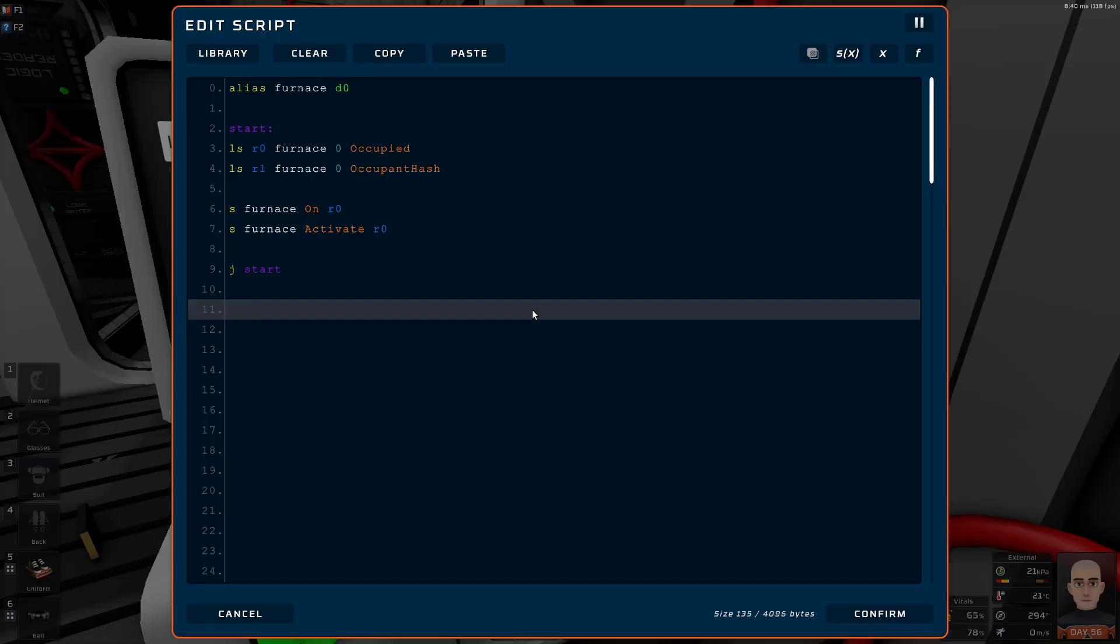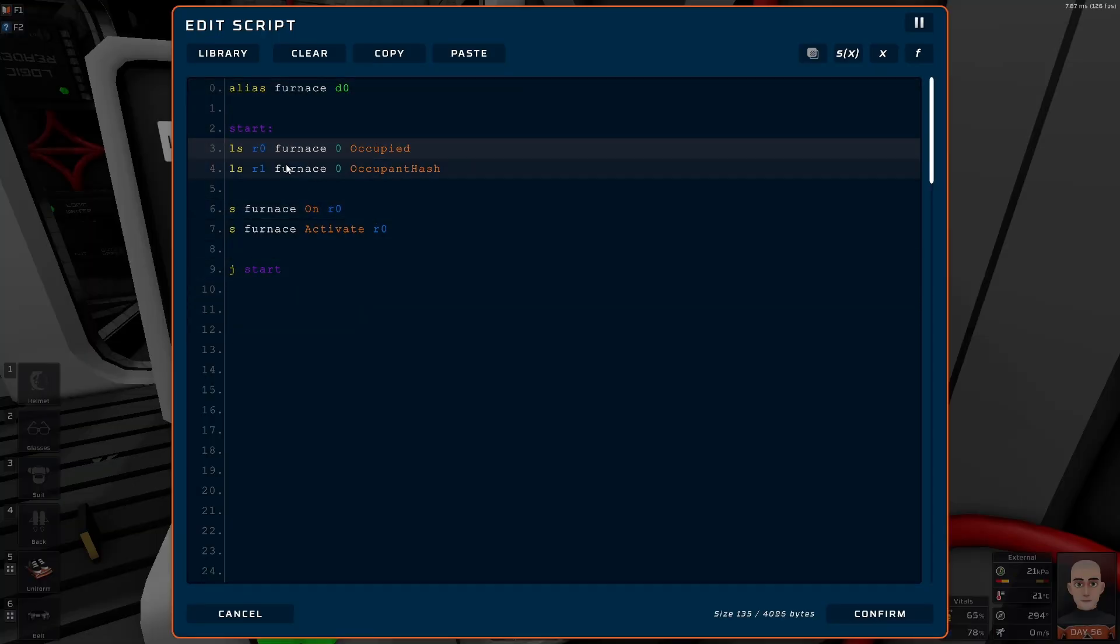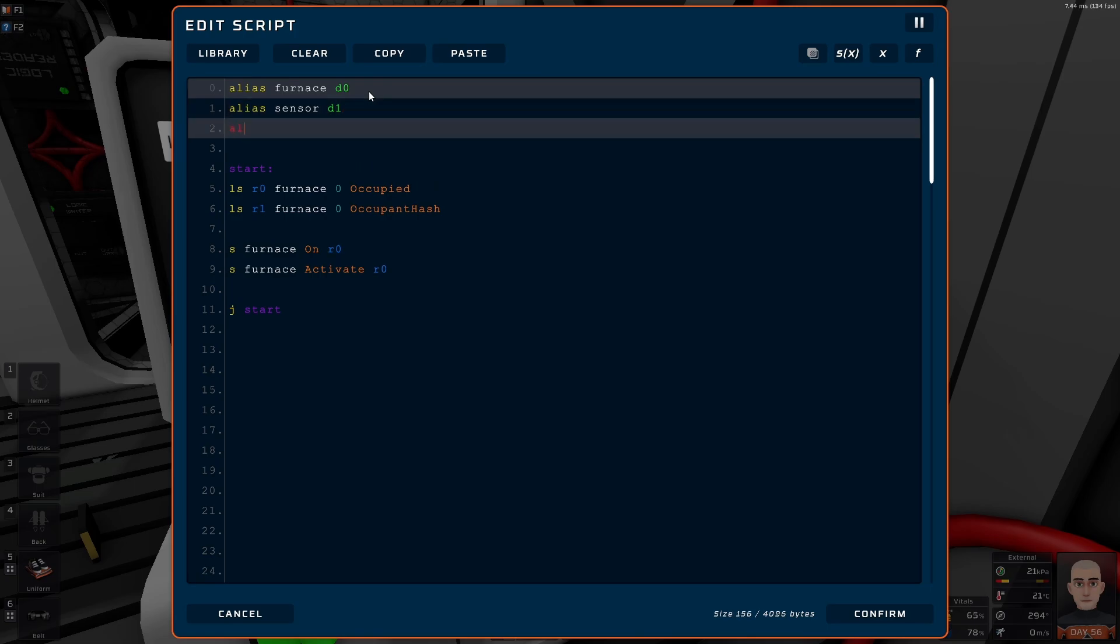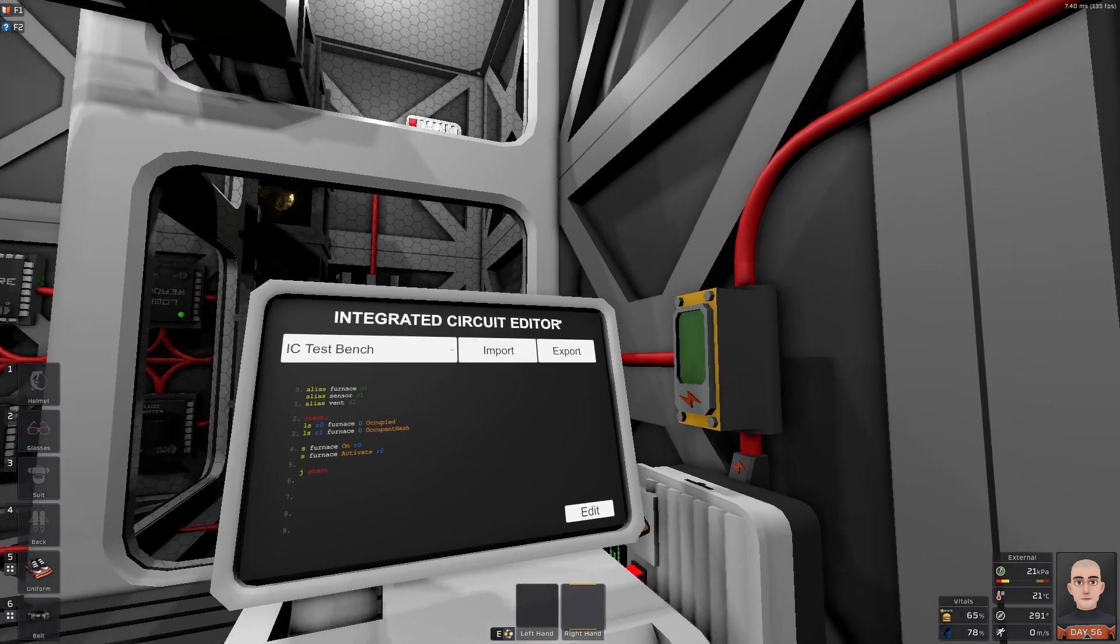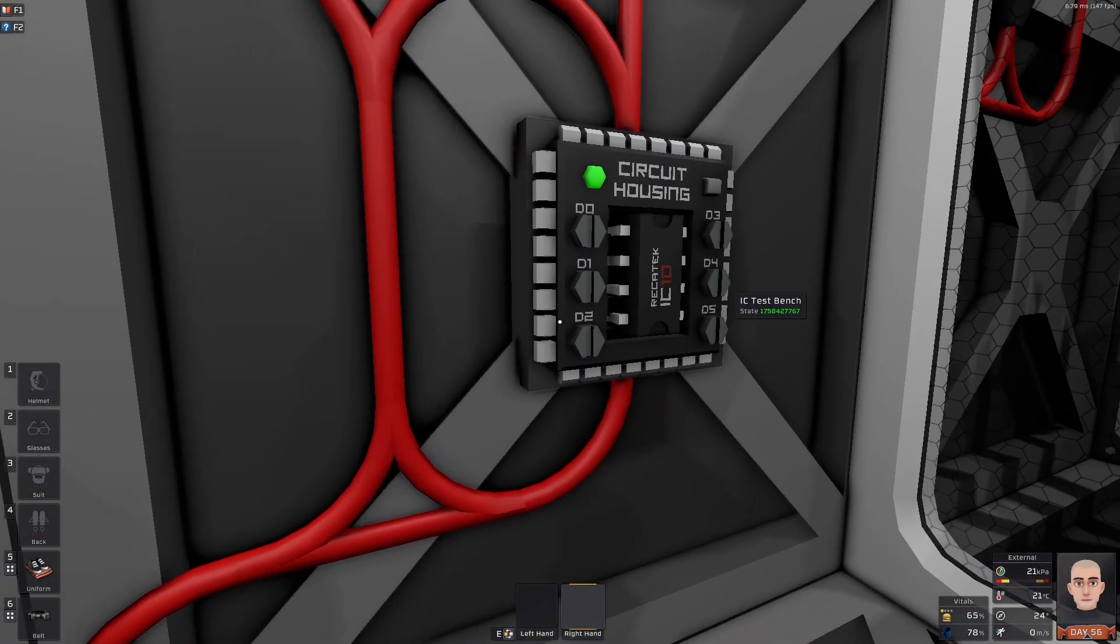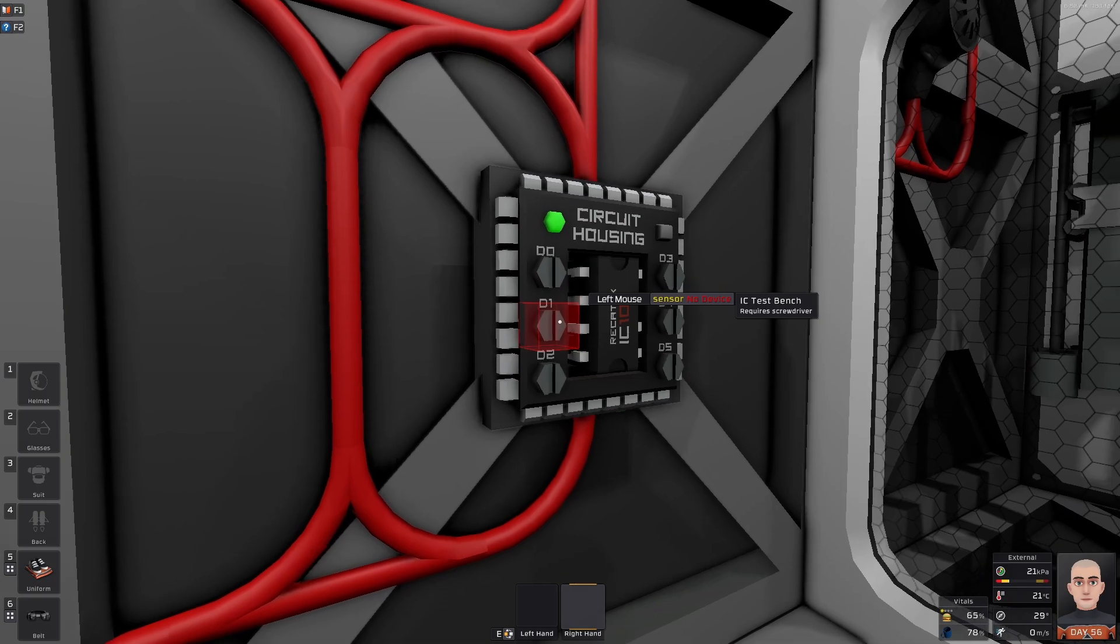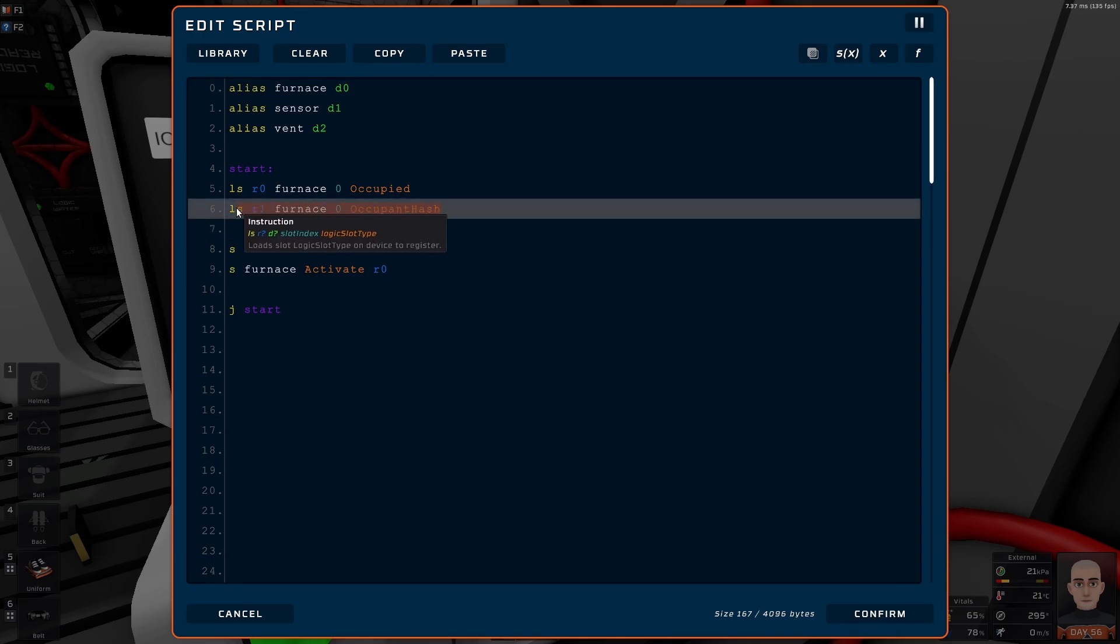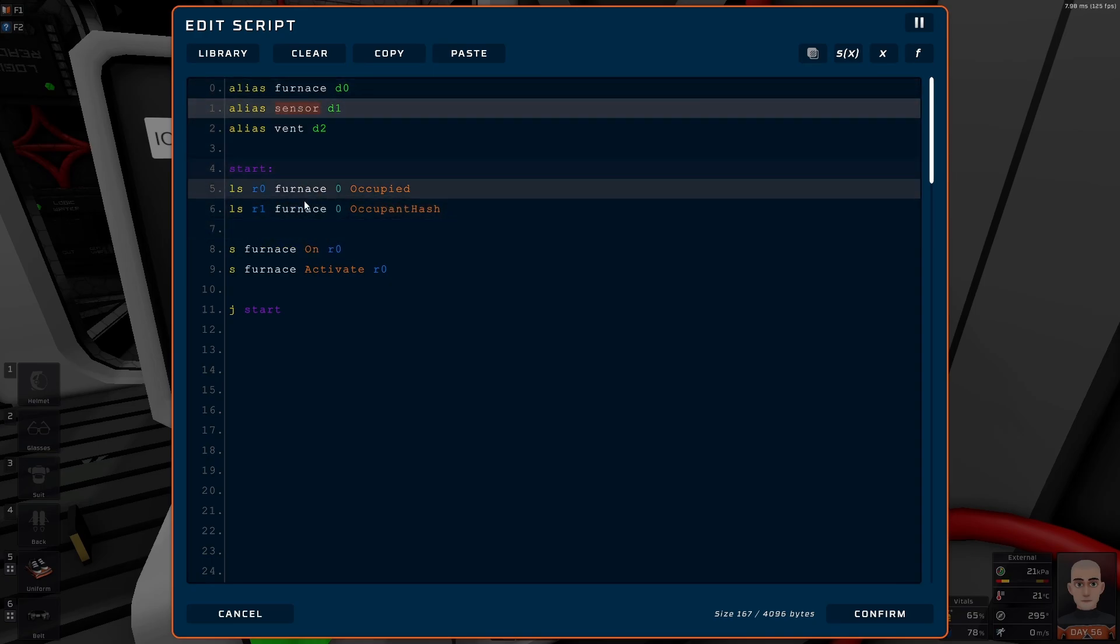Last time we did a simple on off occupant. We're going to do another two here. Alias sensor D1, and we also want to do the alias vent D2. Let's export this. As you export it now, we don't get any errors. And the reason why I don't get any errors is because none of these are used down here. We're going to reuse it.